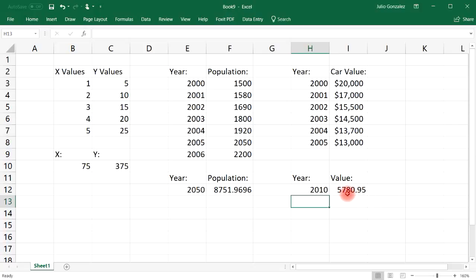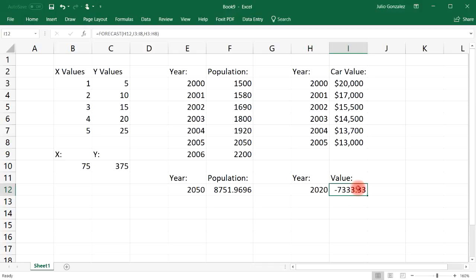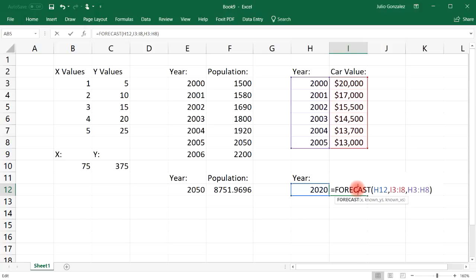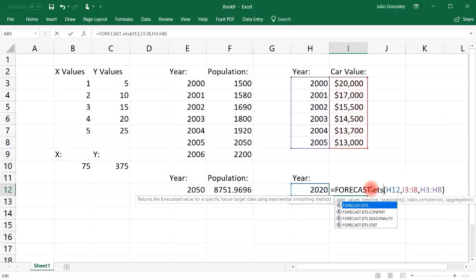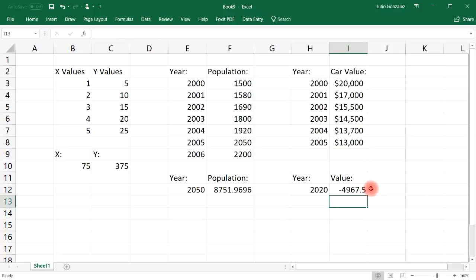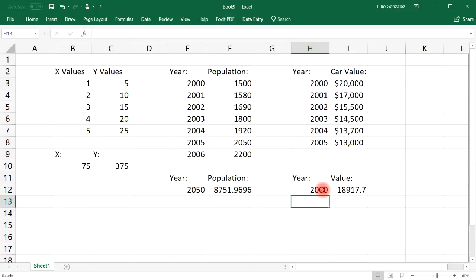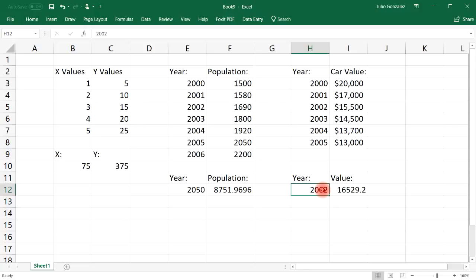But let's see what the model can predict in 2010. So in 2010, it believes it's going to drop to $5,781. And let's see in 2020, a negative. Okay, so this particular forecast didn't work very well.